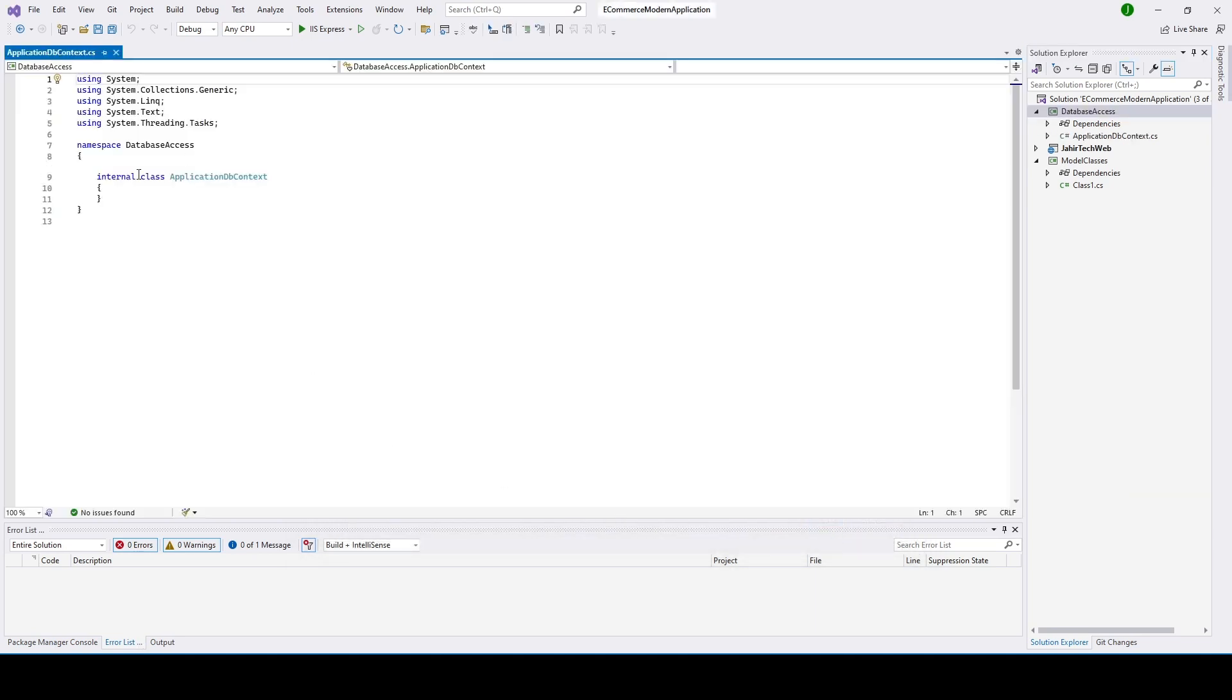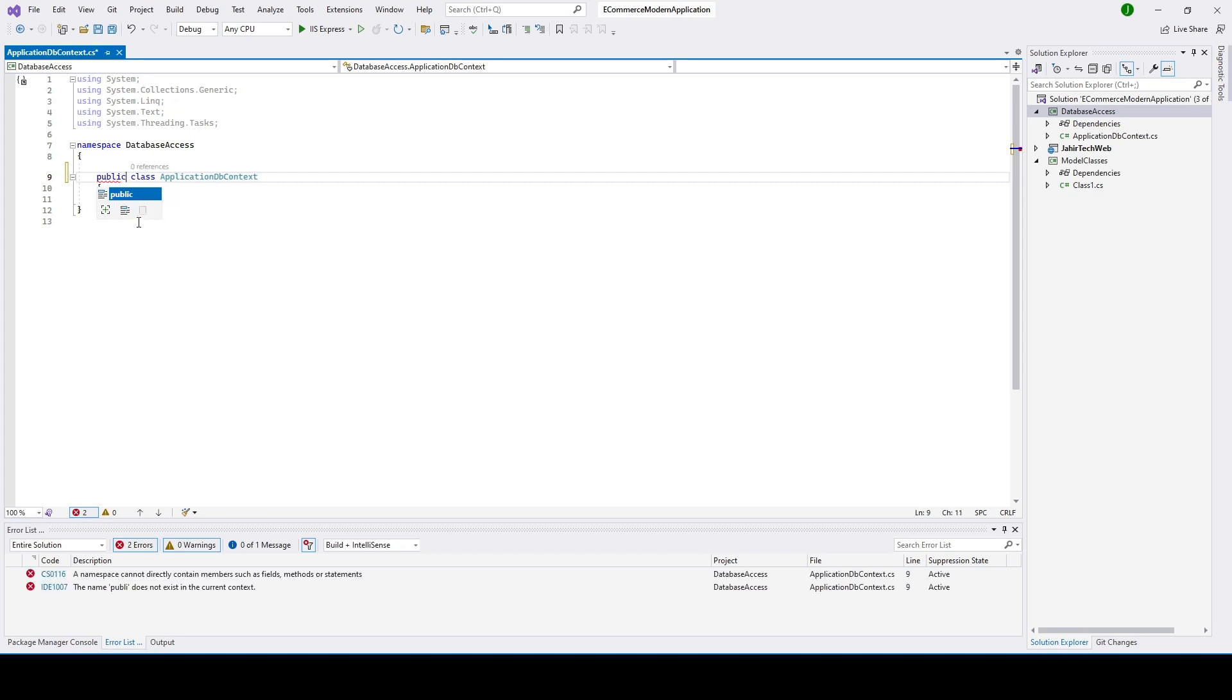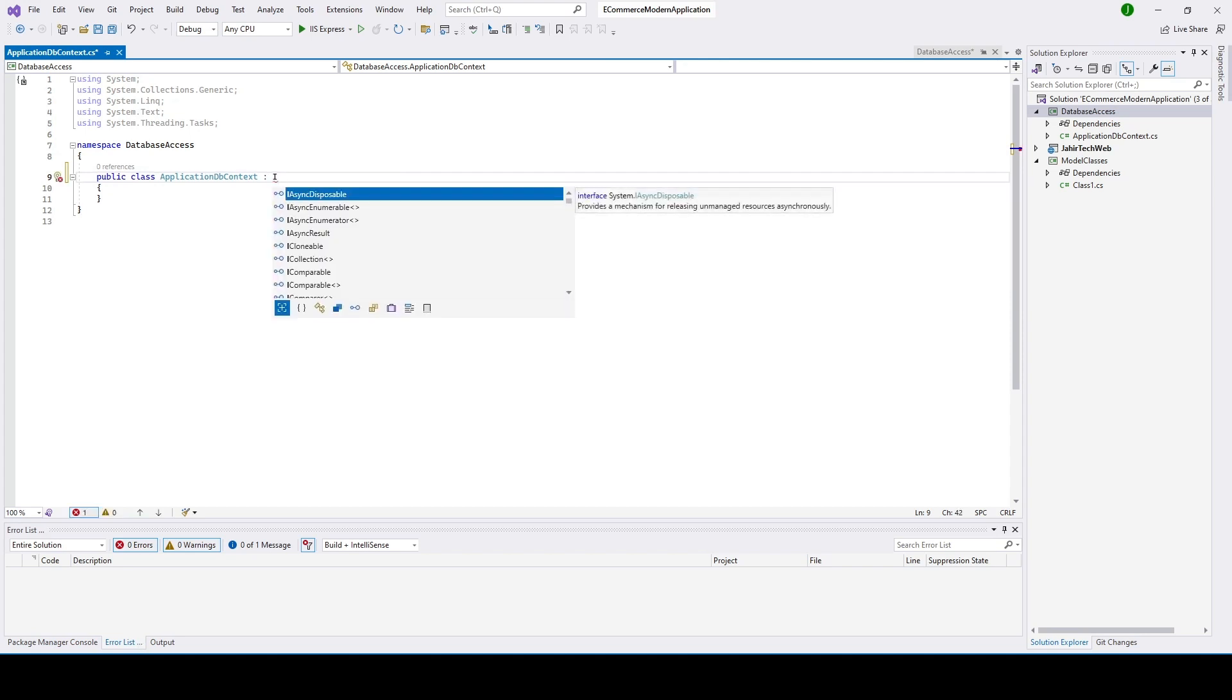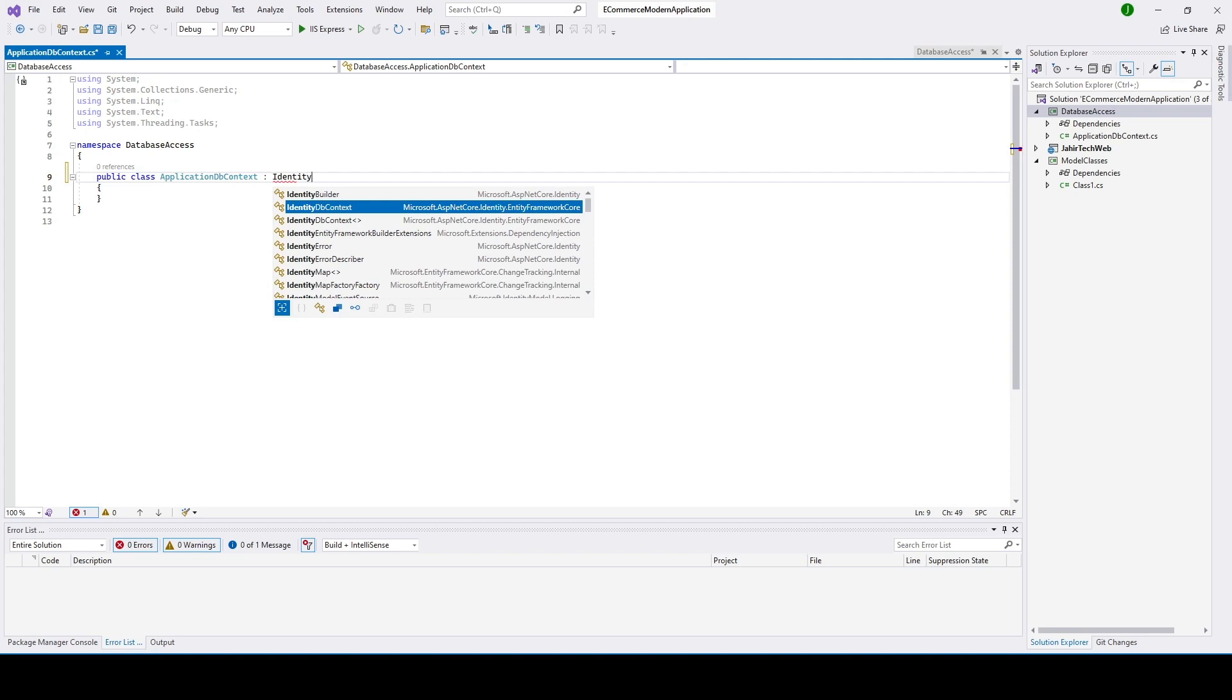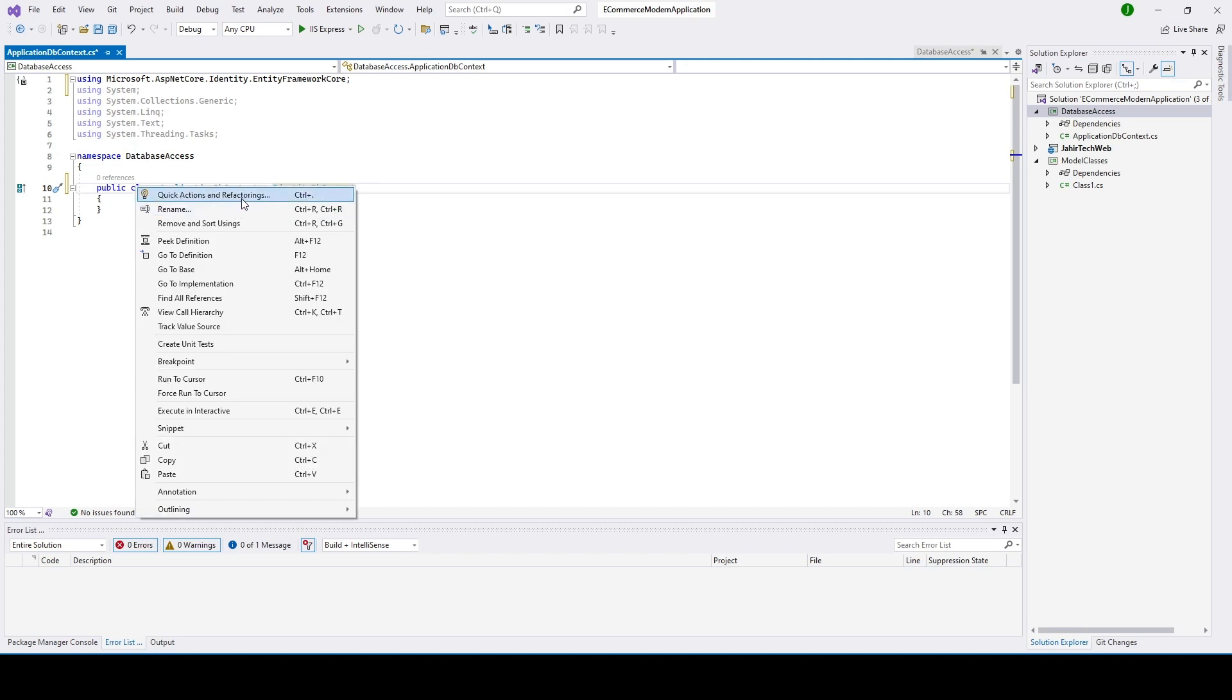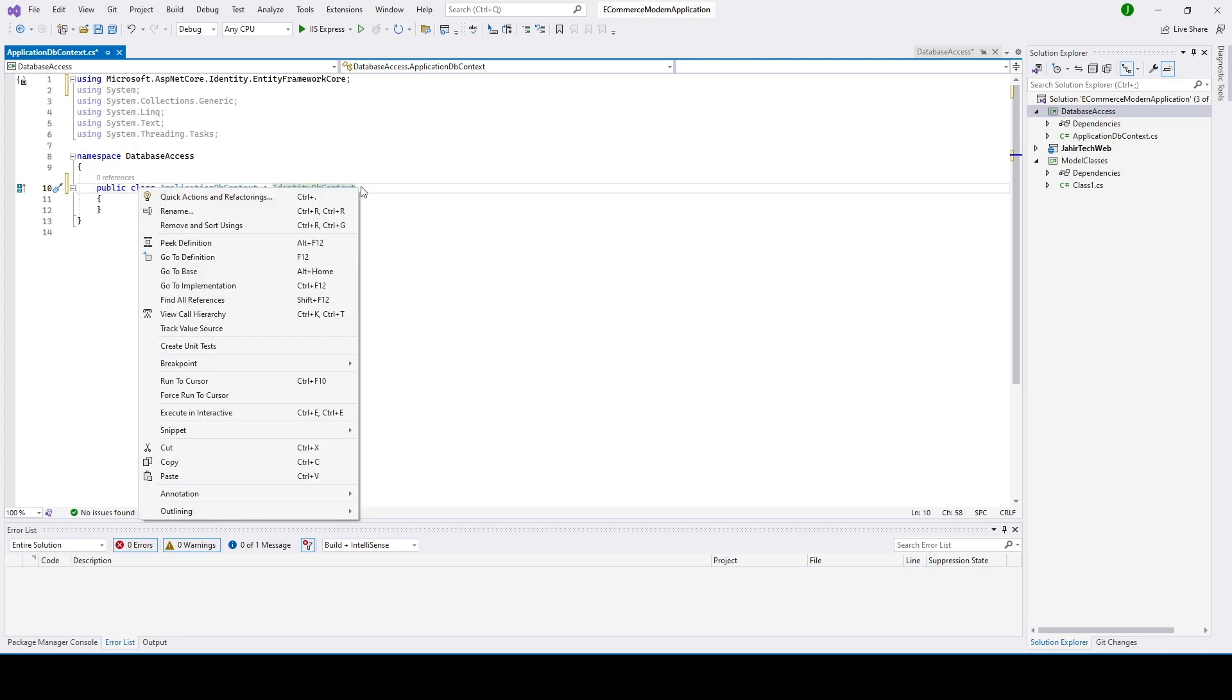So now here I'm going to put public instead. IdentityDbContext class to inherit all the properties and functions of IdentityDbContext.